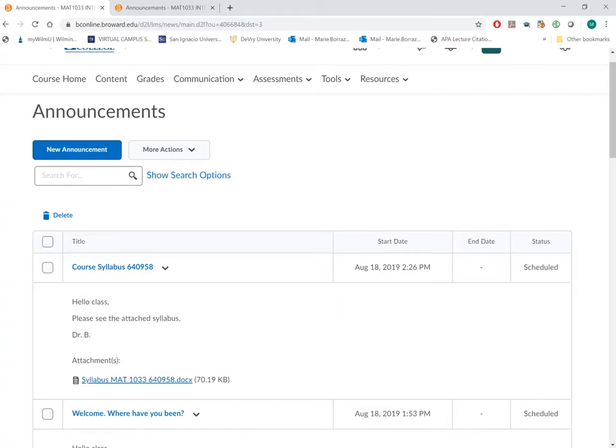Welcome to MAT 1033. The purpose of this video is to provide you an audio-visual of what is available to you, which may be quicker than you searching on your own.